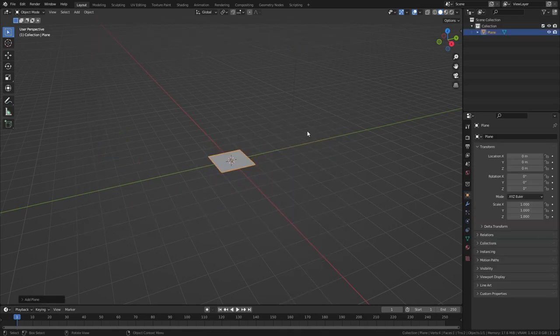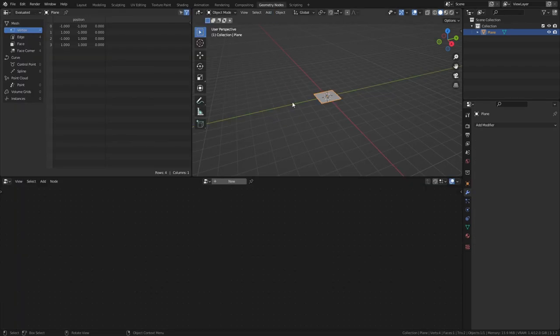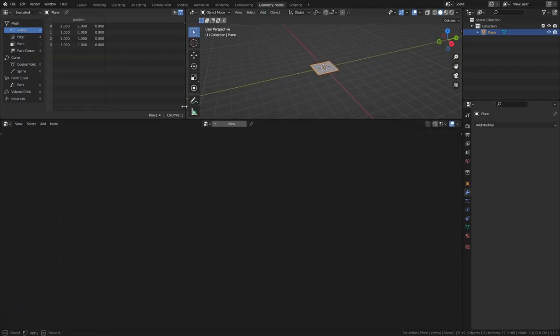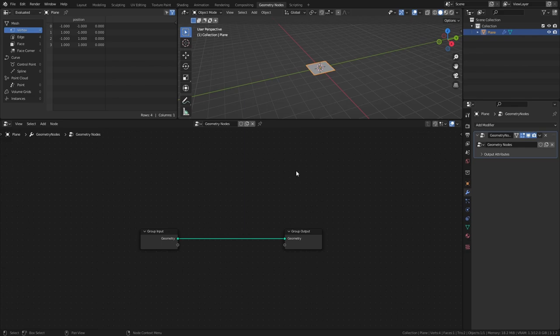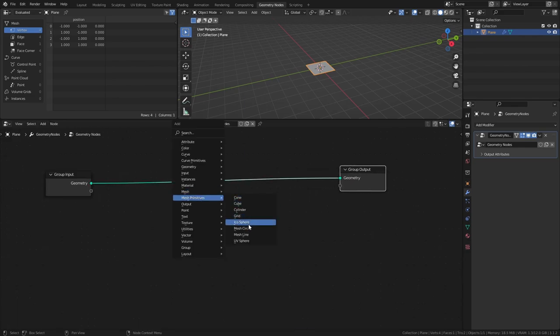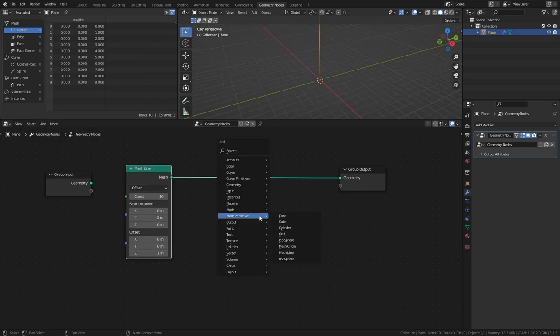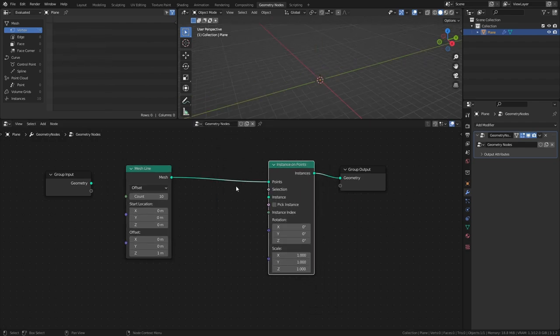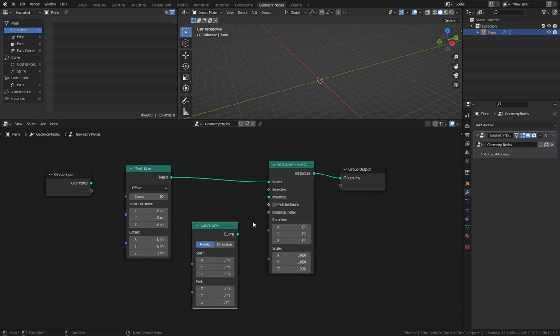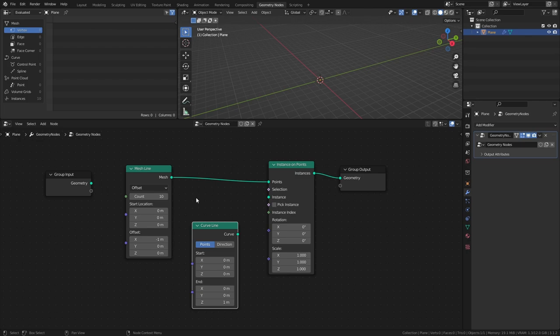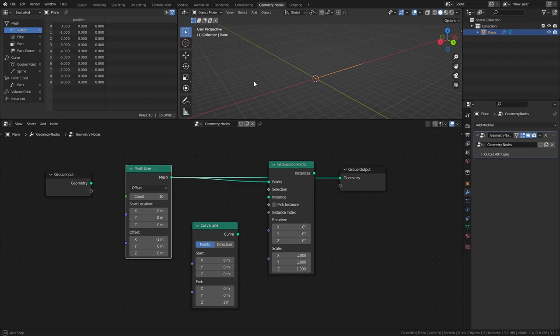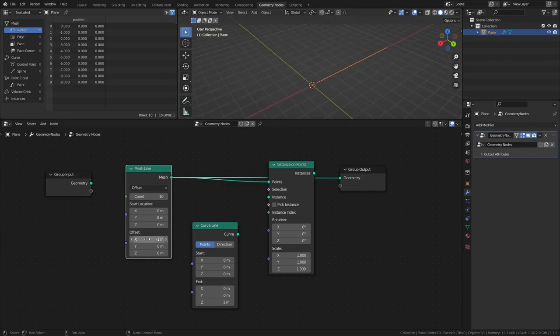Add a Plane. Then head over to the Geometry Nodes workspace and add a new node tree. Add a Mesh Line, an Instance on Points node, and a Curve Line from the Curve Primitives. Set the Mesh Line Offset Z to 0 and set the Offset X to negative 1. This determines the direction that the Mesh Line is aligned to. This value also determines the distance between the pendulums.